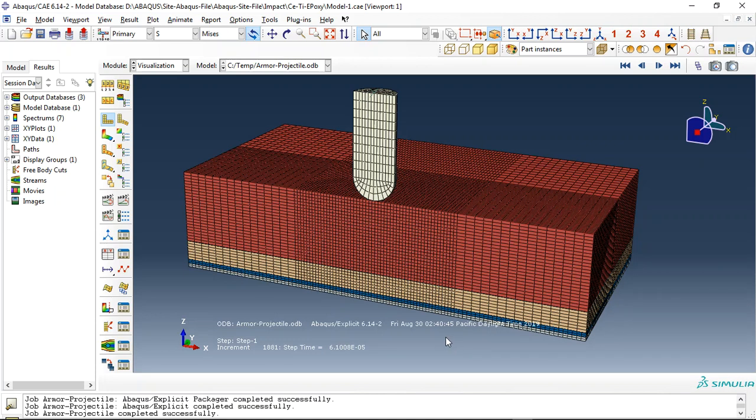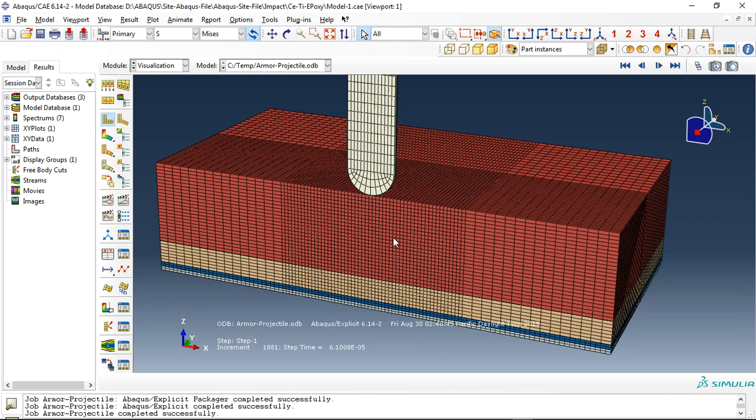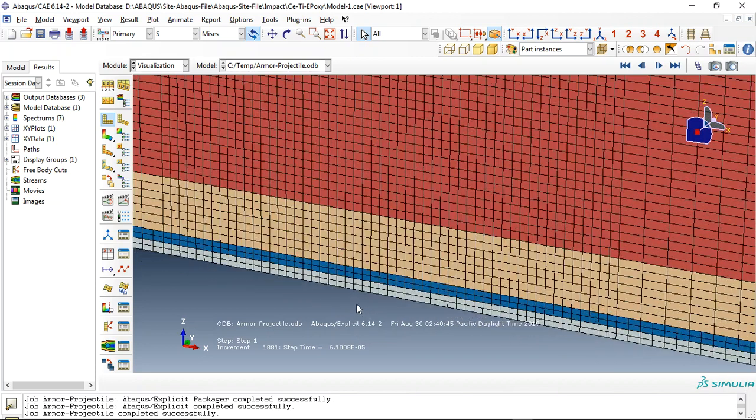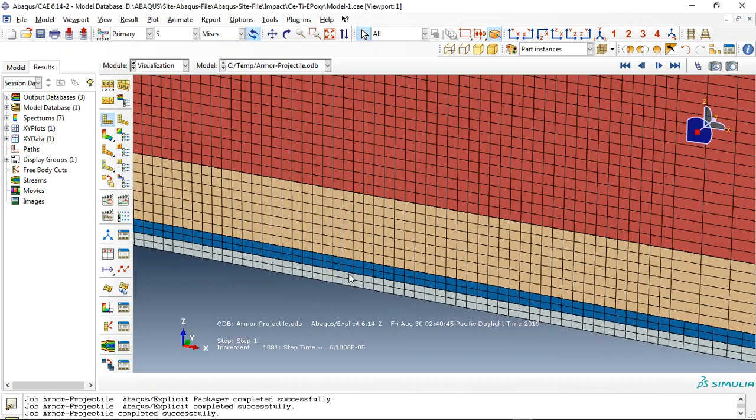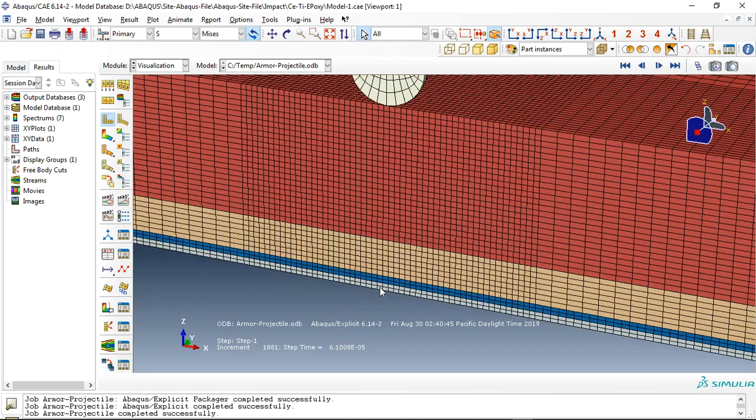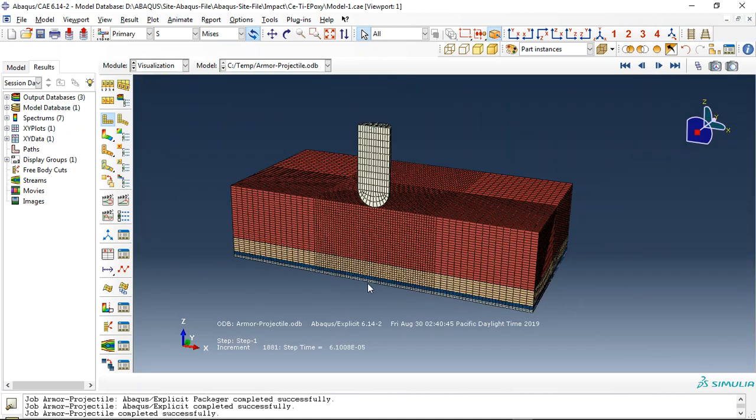Hello and welcome to this simulation. Today I did a model of the ballistic impact of the bullet on the targets made by ceramic, titanium, and epoxy glass composite. We use damage and cohesive behavior between these two epoxy glass composite layers.